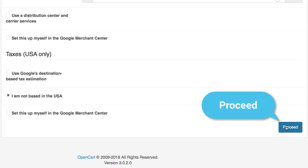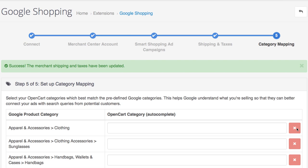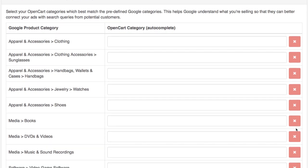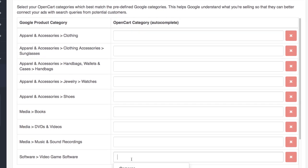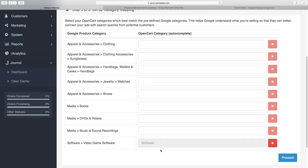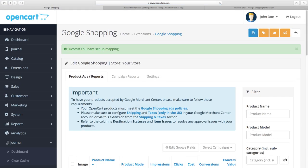Once you're done, click Proceed to reach the final step: category mapping. These are the main Google categories you can use to assign your products. This is not a required step, but it helps Google understand what you're selling so they can better rank your ads with relevant search terms and keywords. If you don't find your category, you can still proceed without selecting any. And you're done — your Google Smart Shopping is now all set. In the next video we'll explain how to manage your extension and campaigns from here.